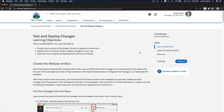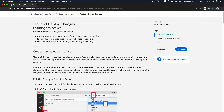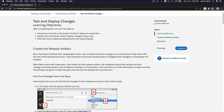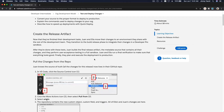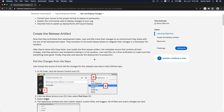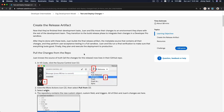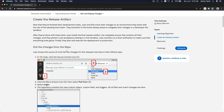We are going to test and deploy changes through the org development model. We are not actually going to do this because you don't have access to a real sandbox or production org to play around with, and we surely don't want to play around in a real organization's sandboxes or production org. Instead, we're just going to play this in our head — follow the story along and play this in our mind.